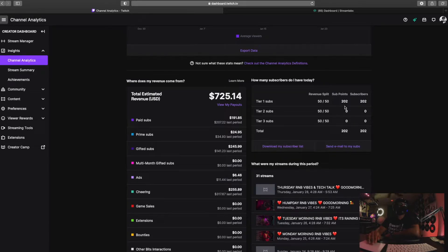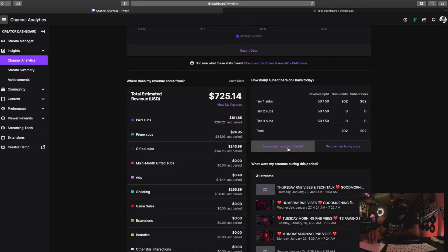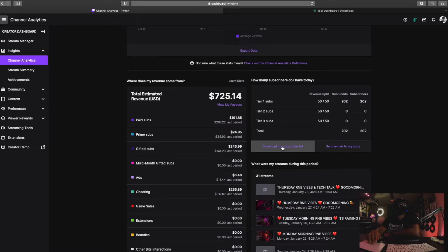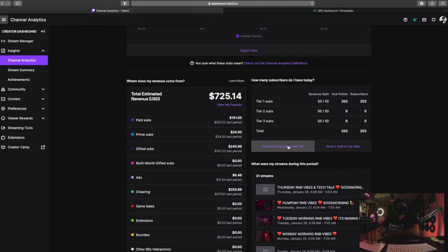I can see who subbed, when they subbed, how long they've been subbing for, if this sub was a regular sub or a gifted sub. I can see if they're subbed from a computer or a mobile device. All that's right here in this if I wanted to get all the information.